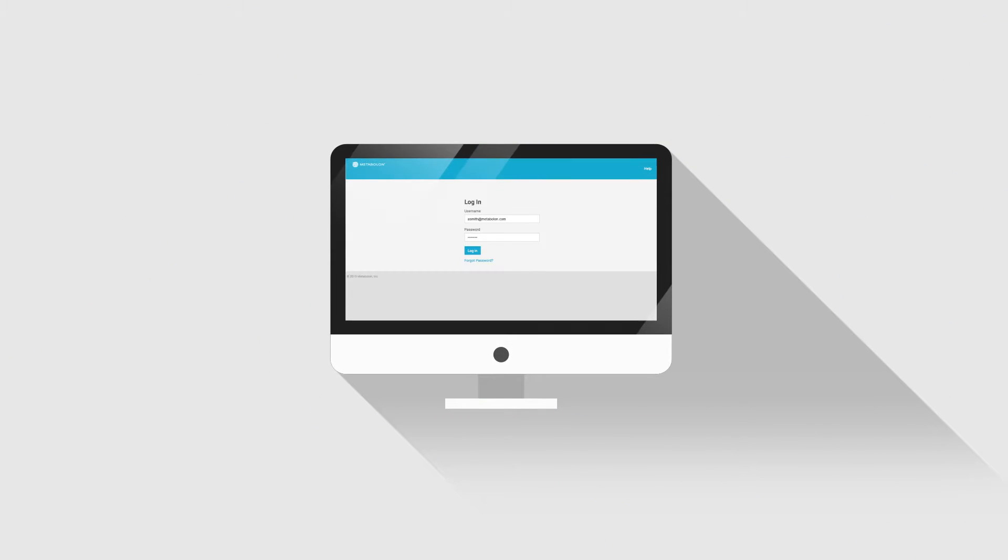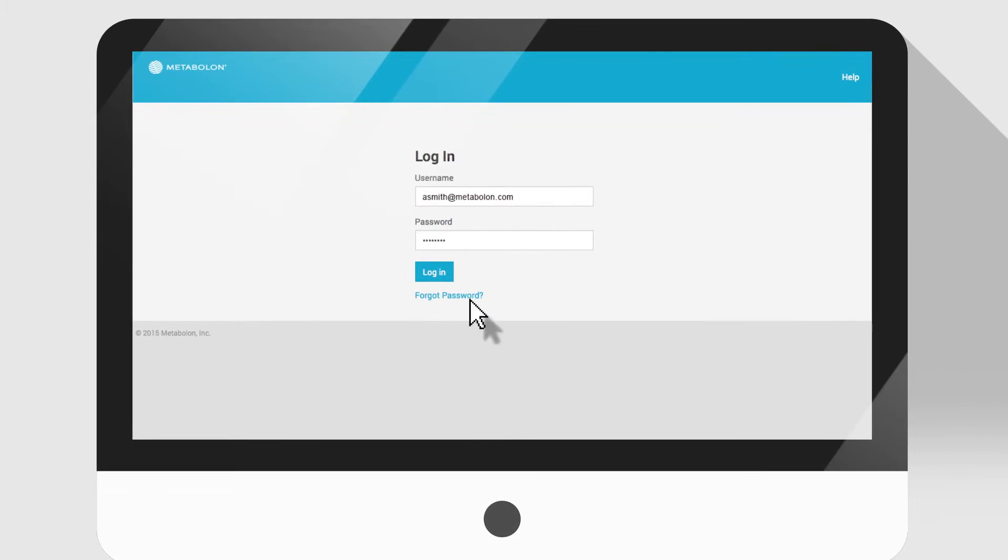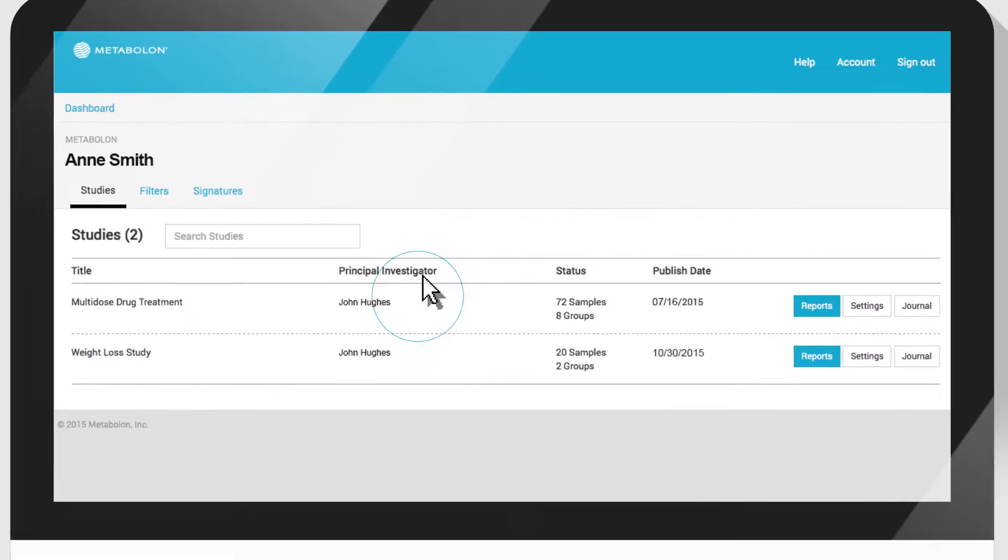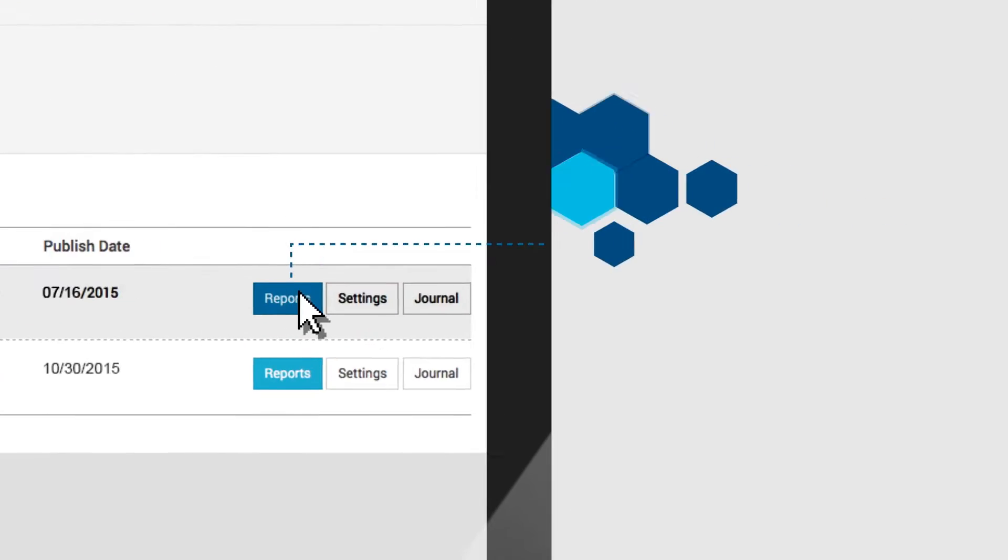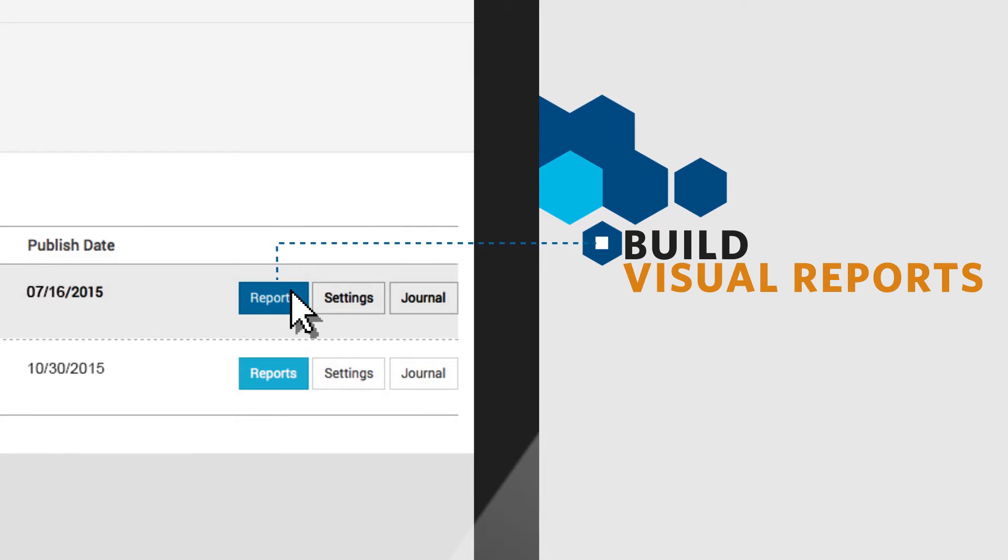Surveyor allows you to view the lipidomic studies you've conducted with Metabolon, download data files, and build visual reports of your results.